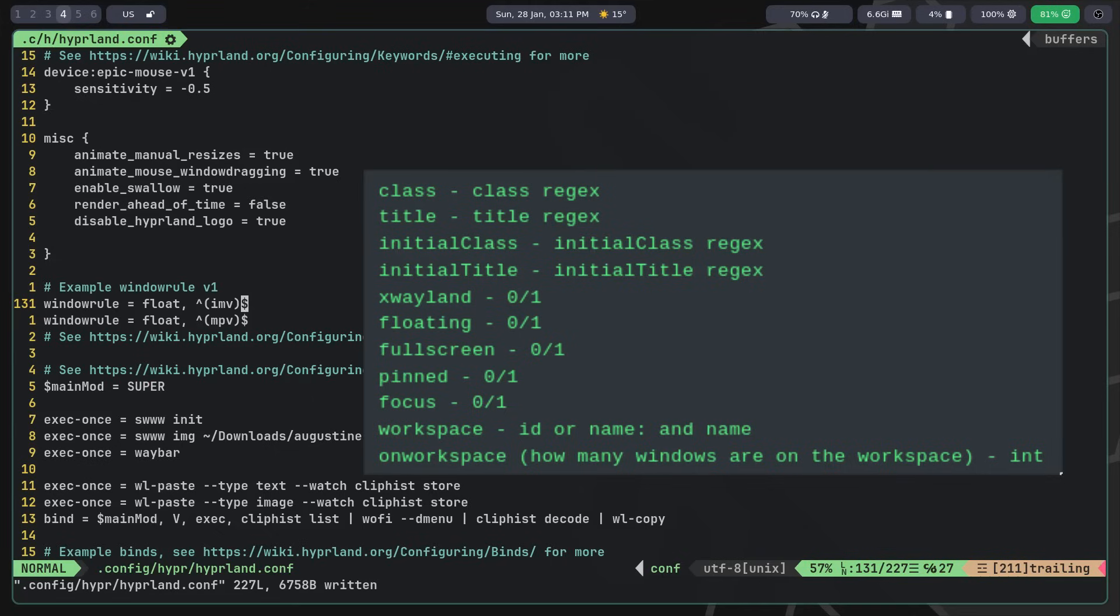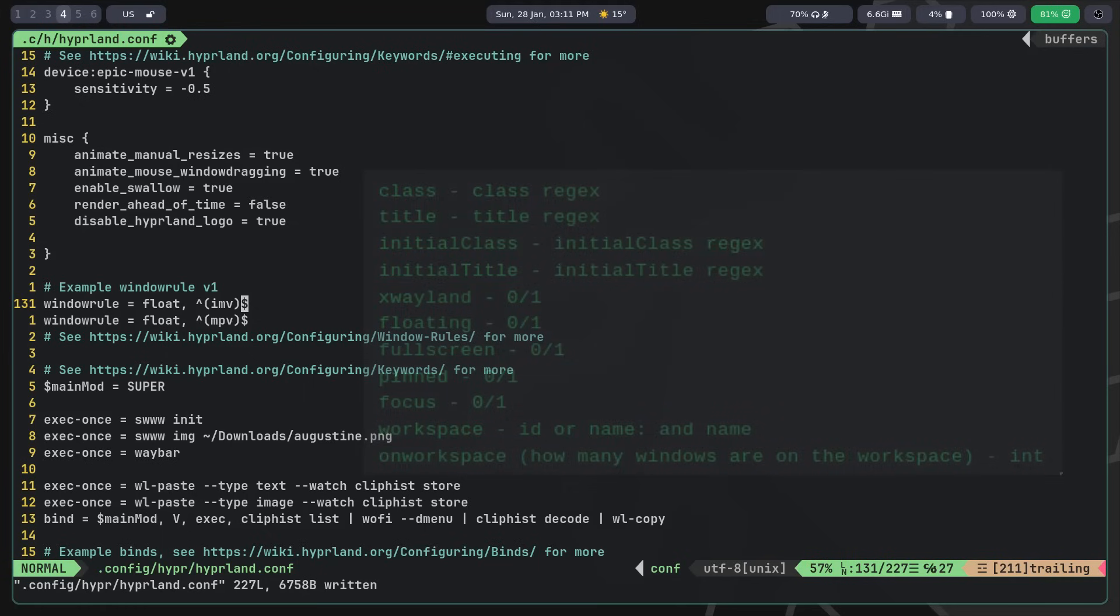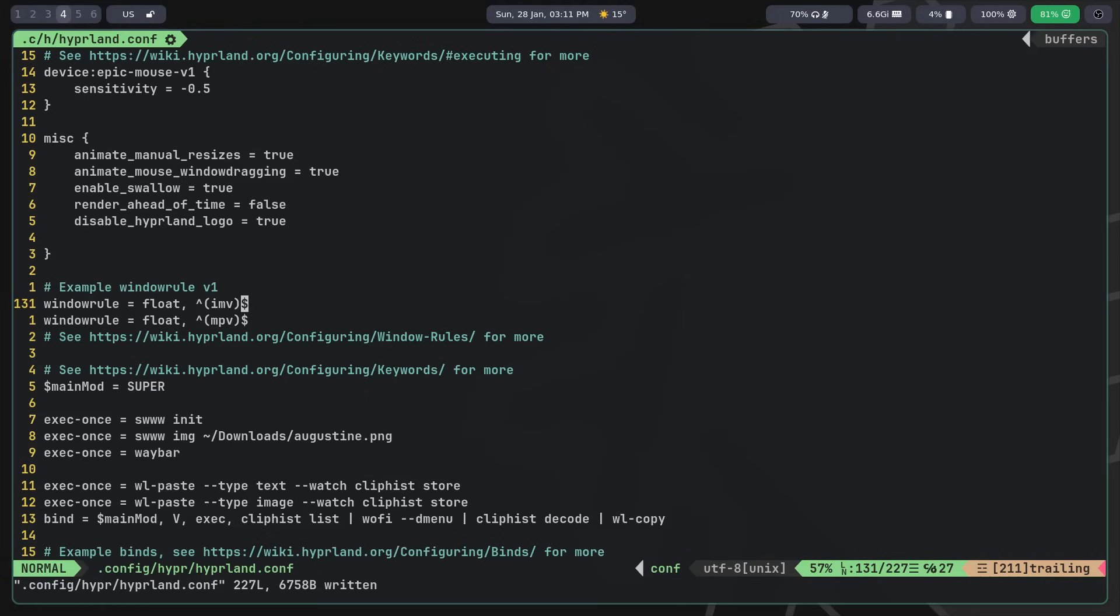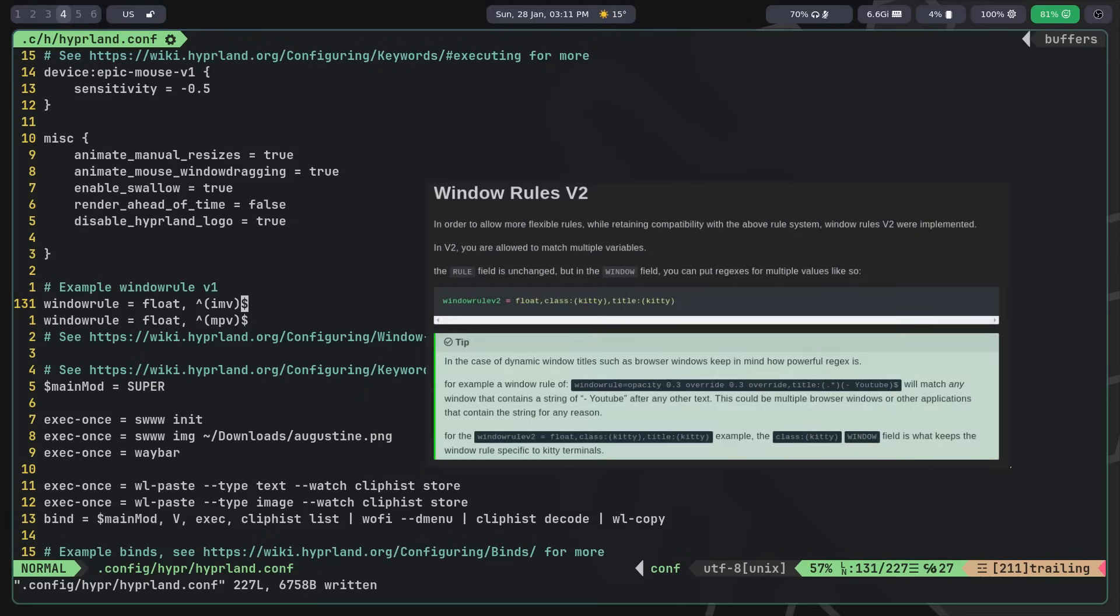Thus, Hyperland provides practically limitless possibilities for creating window rules, where you can add exceptions for almost anything. There's also window rule v2, where the only difference from the first version is that you can specify multiple regex patterns for the same rule.